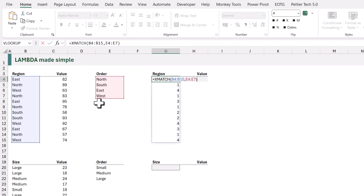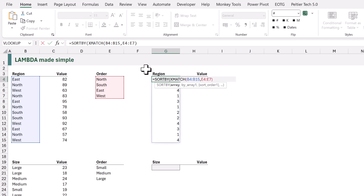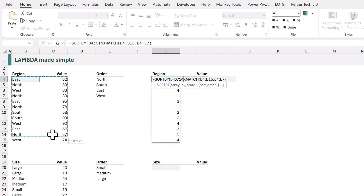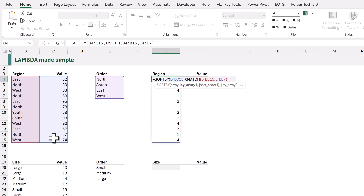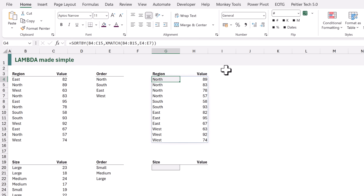So now we can use the SORTBY function. Let's edit our formula. At the start I will add SORTBY, opening bracket, and we want to sort the entire array which is in cells B4 to C15. Then we want to sort on the result of the XMATCH, so I'll come to the end and close the bracket. That now sorts our array into the correct order of north, south, east and west. It's constructed from two functions and three ranges.